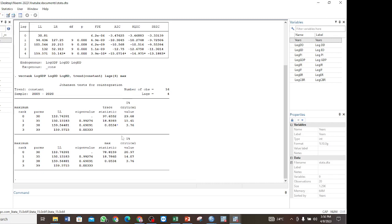That is how you interpret the results for the Johansen co-integration test. In our example, there is co-integration, which means we are supposed to estimate both the short-run and the long-run relationships. If there was no co-integration, we would test only the short-run relationship. I hope you find this helpful. Please watch out for the next tutorial, where I will explain how to perform the bounds test from ARDL in Stata and how to interpret the results. Thank you and bye.